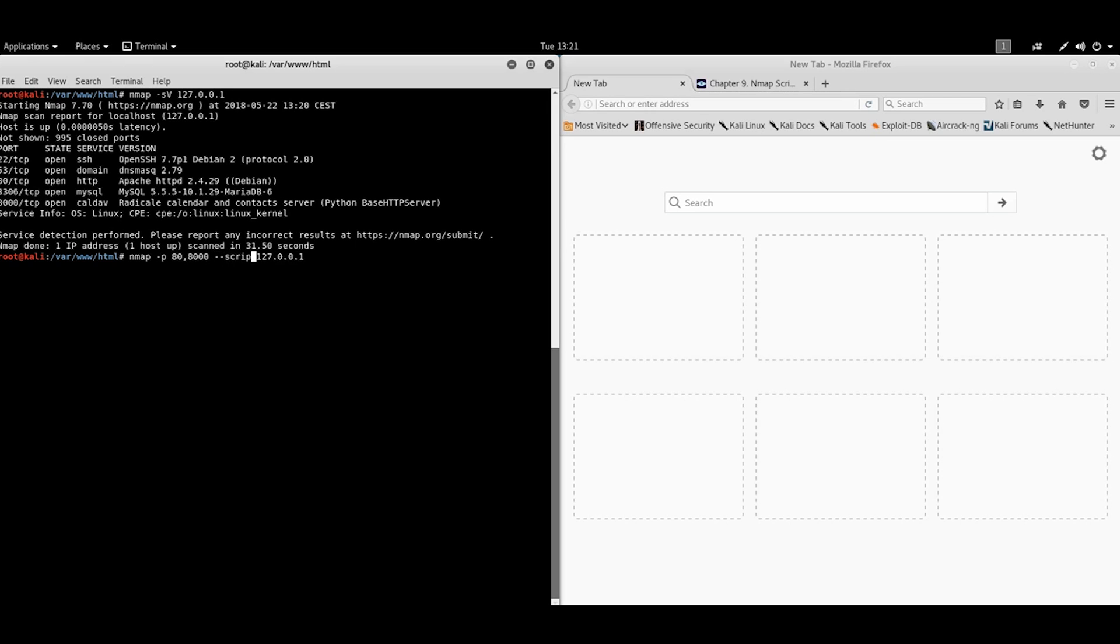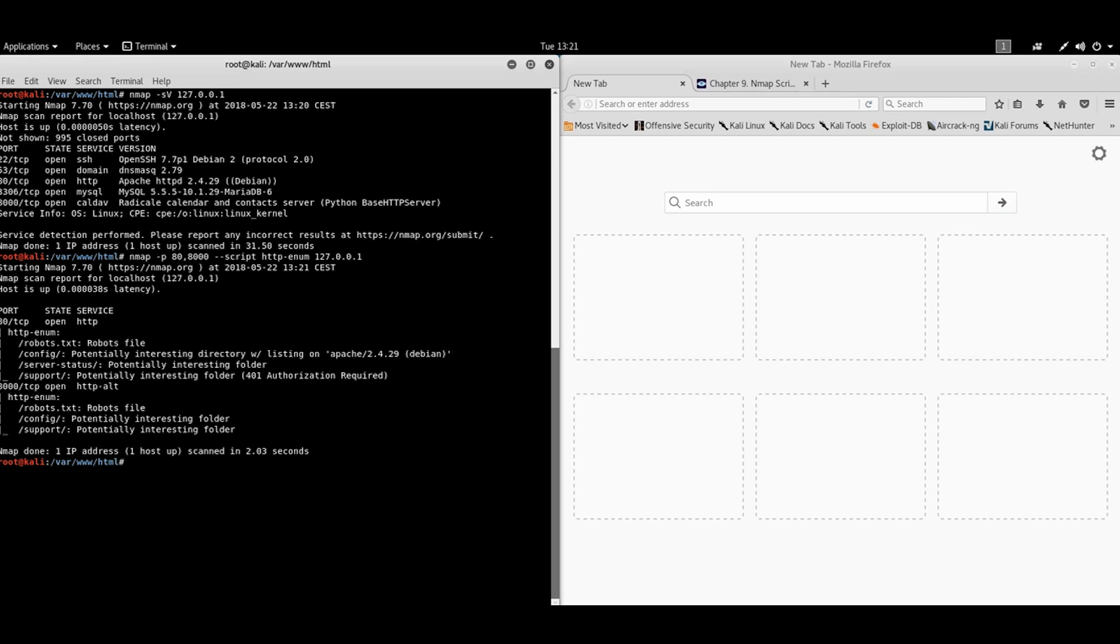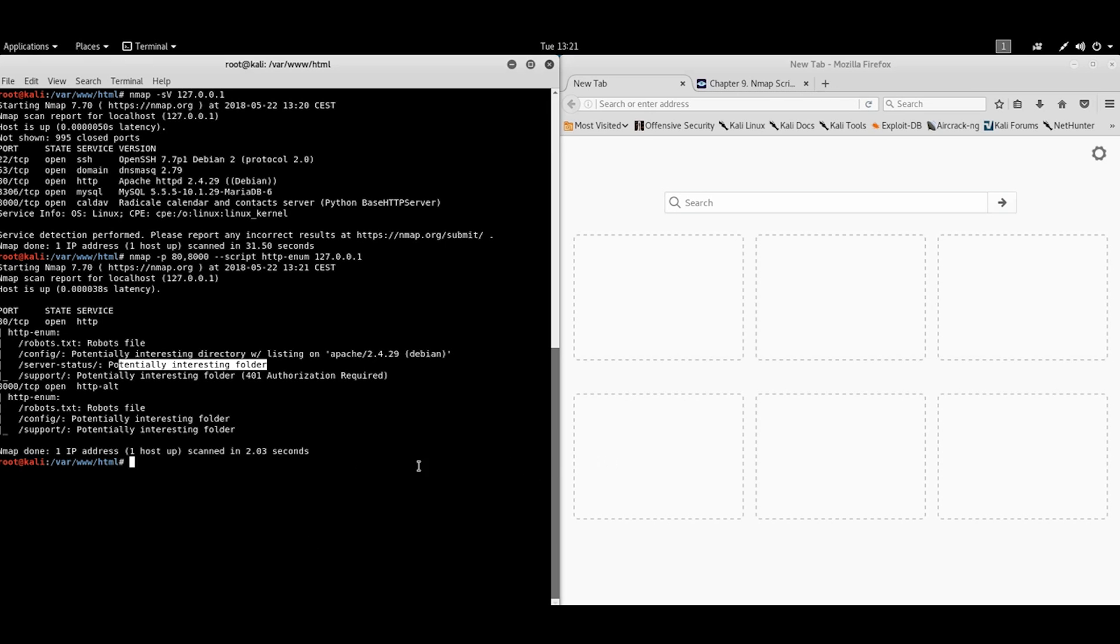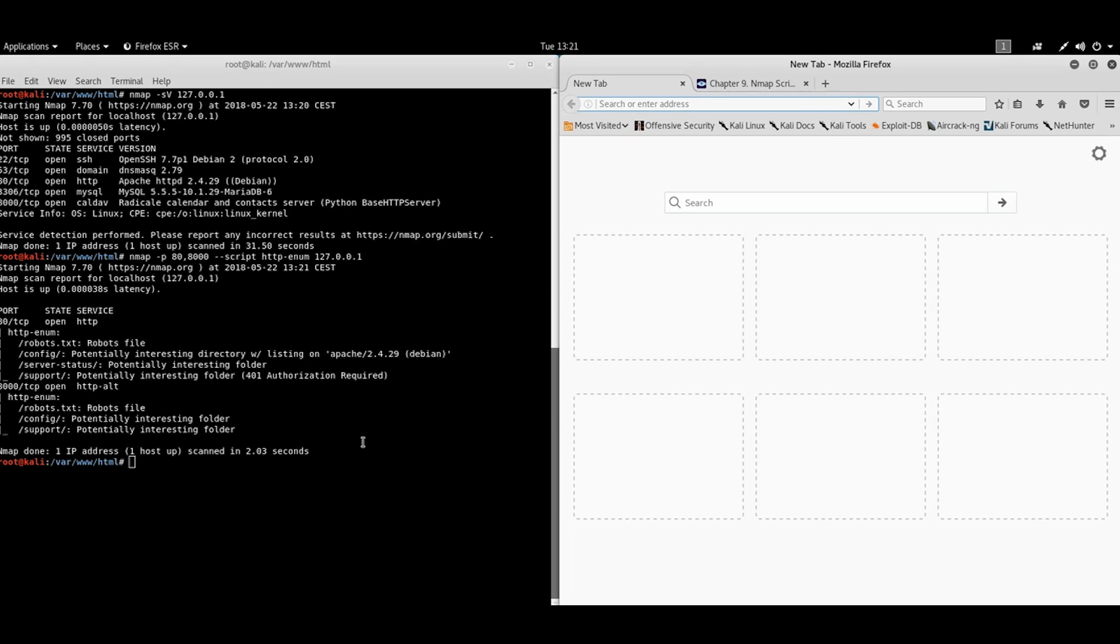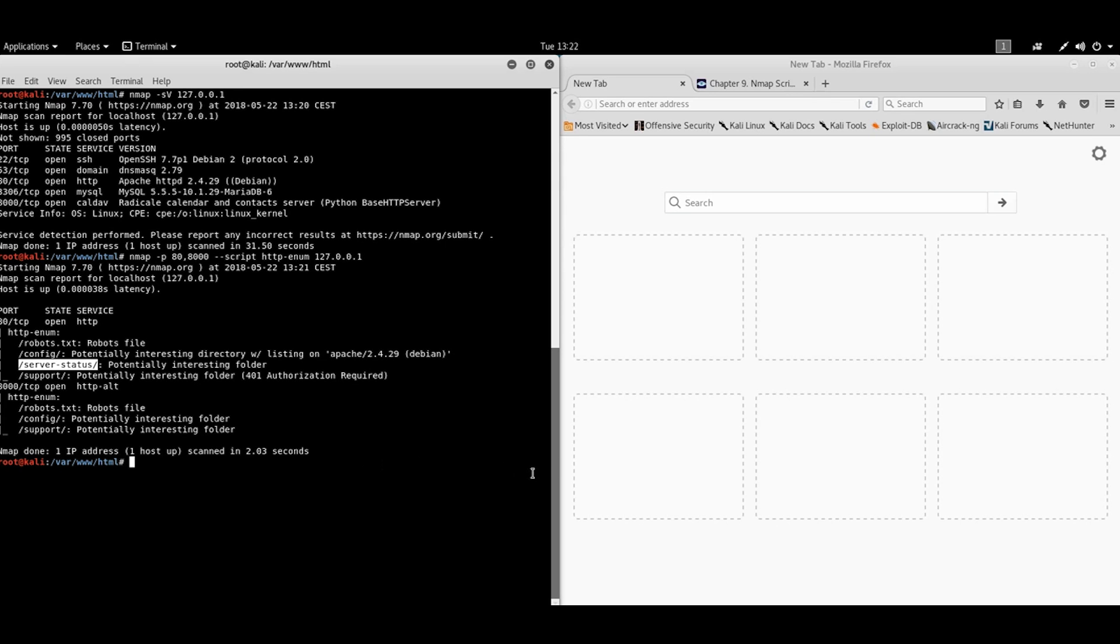And use the first script called HTTP enumeration. This script gives us more information about what's going on on the web server part, like what commonly used files are there, maybe locations. And also we have here something interesting. We have different behavior, because Apache web server gives us server status location, and also responded authorization required for support location. Let's see. The first one is obvious. This is a feature from Apache web server. That has purpose of giving us some statistical information for Apache.